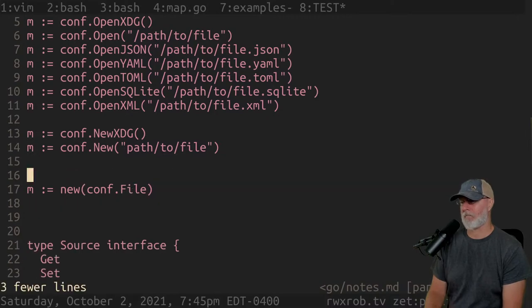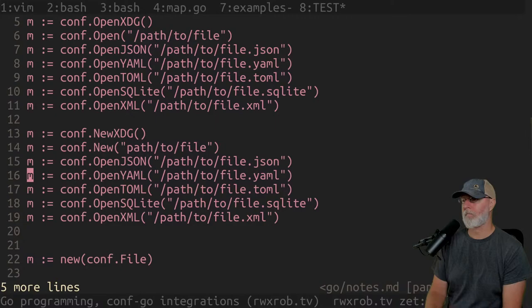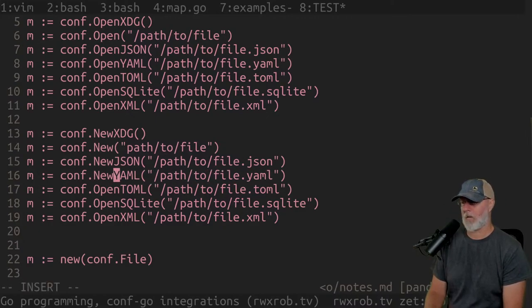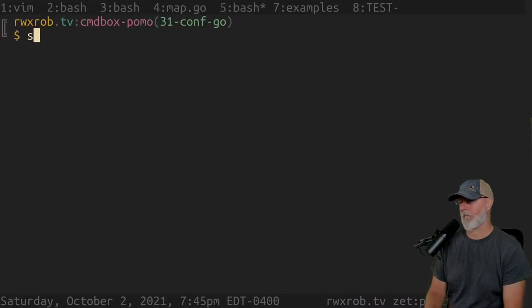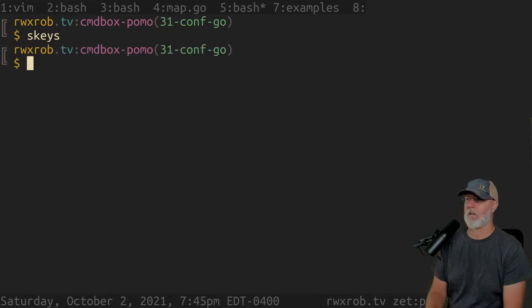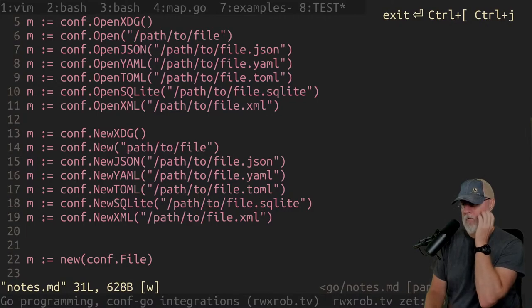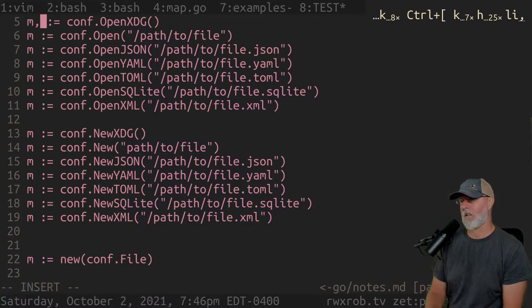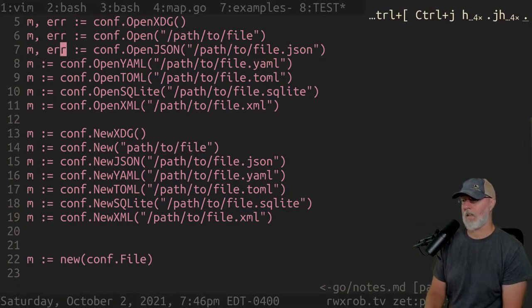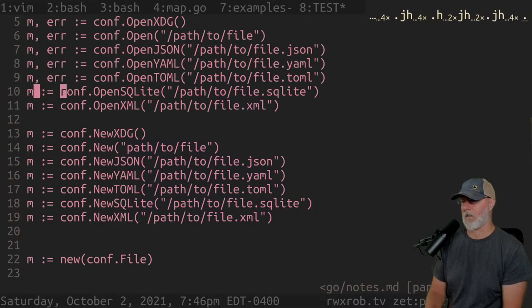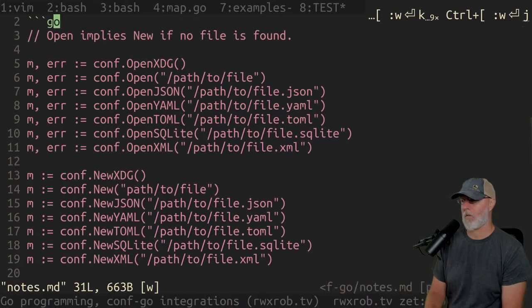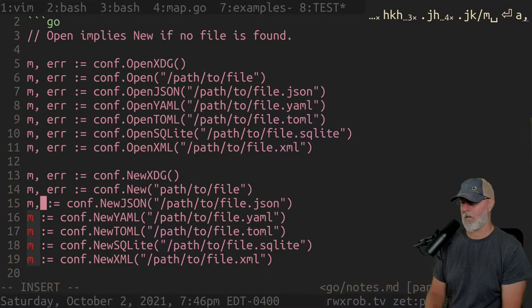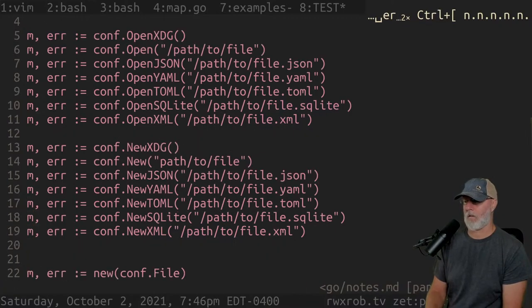We'll say `new` with a path to file, `new xdg` which has it implied. `open` implies `new` if no file is found — so it will call `new` if it doesn't find it. We don't need any of these others — actually we do. So let's do `open json`, `new json`. These ones actually make a new one and return it. These are all going to have to have an error, I'm afraid.